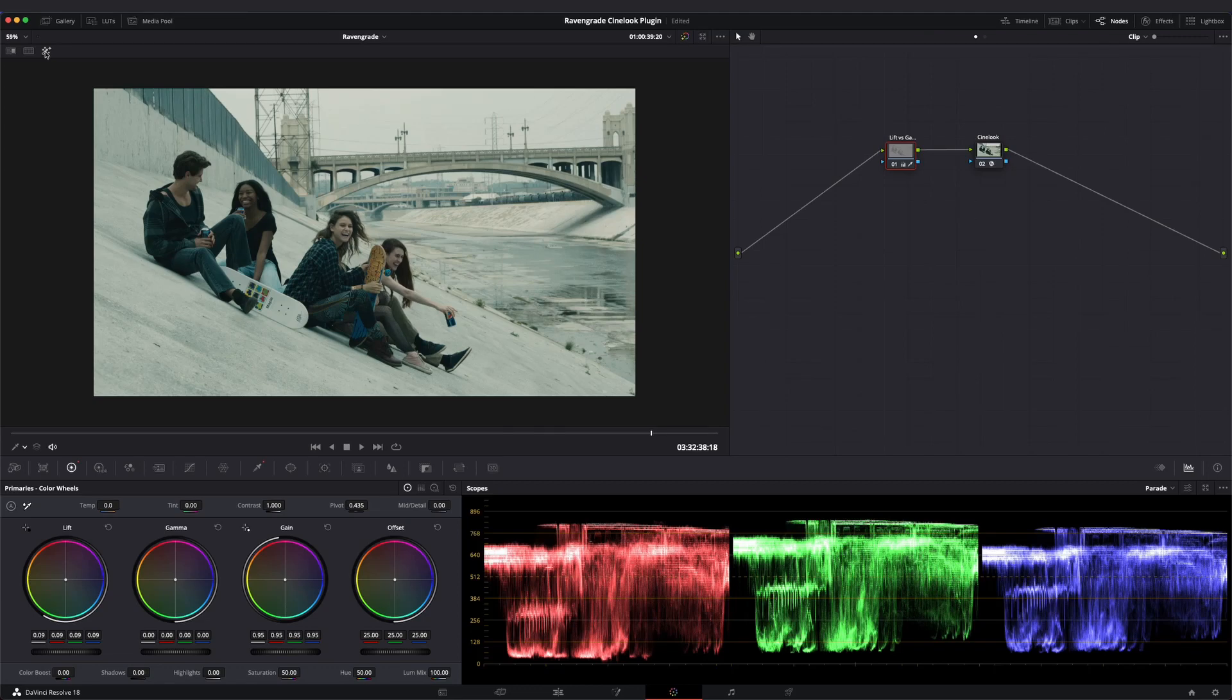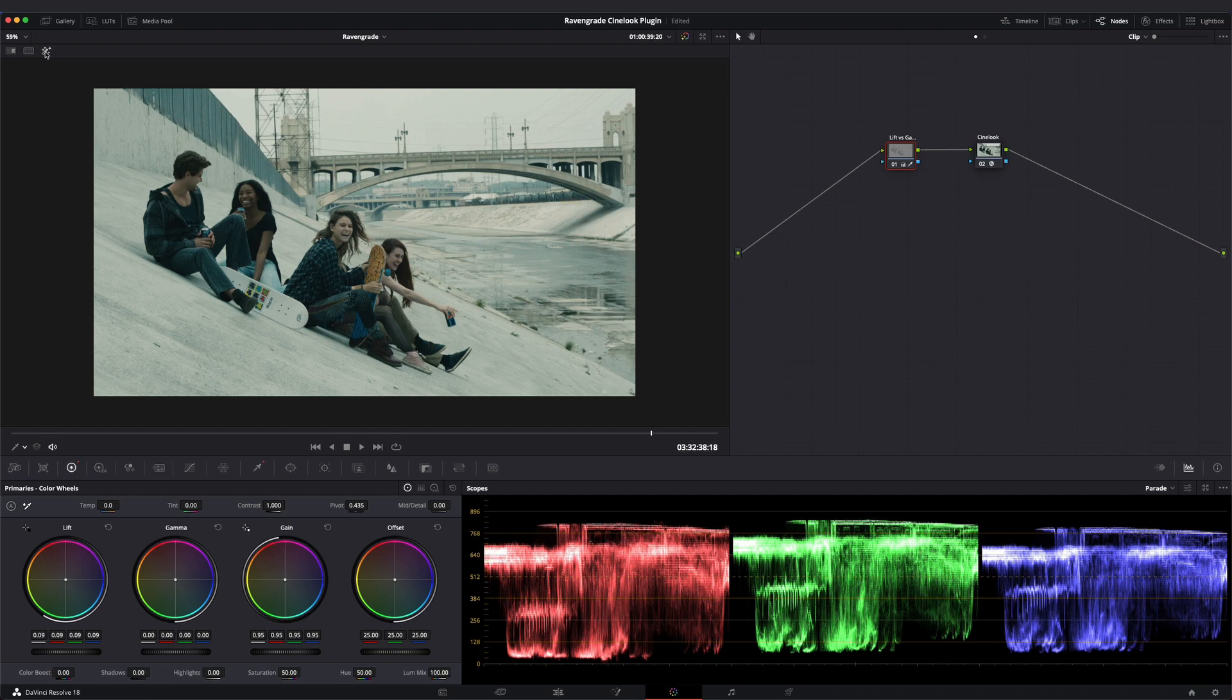In this video, we'll look at how the volume control in the Raven Grade CineLook plugin can create texture in your shadows. It can be difficult to reveal details in shadows while also maintaining a good overall contrast level when using lift or log shadow controls.